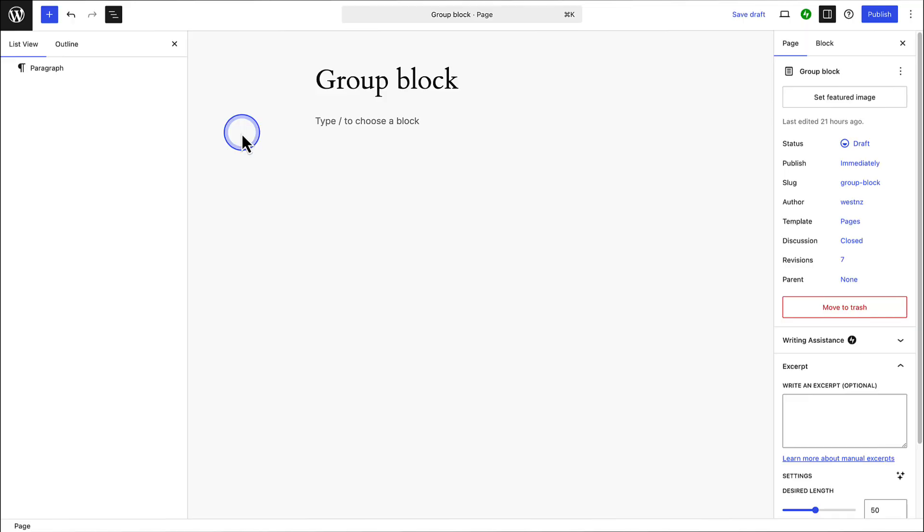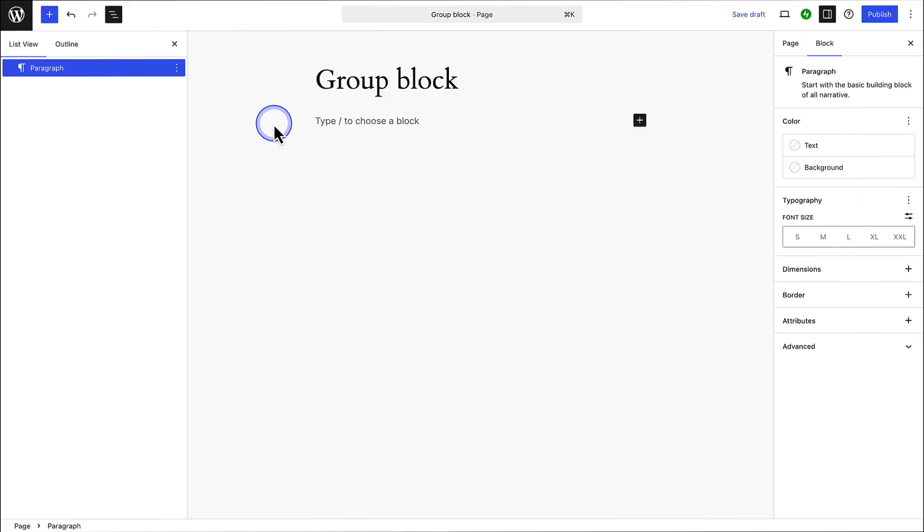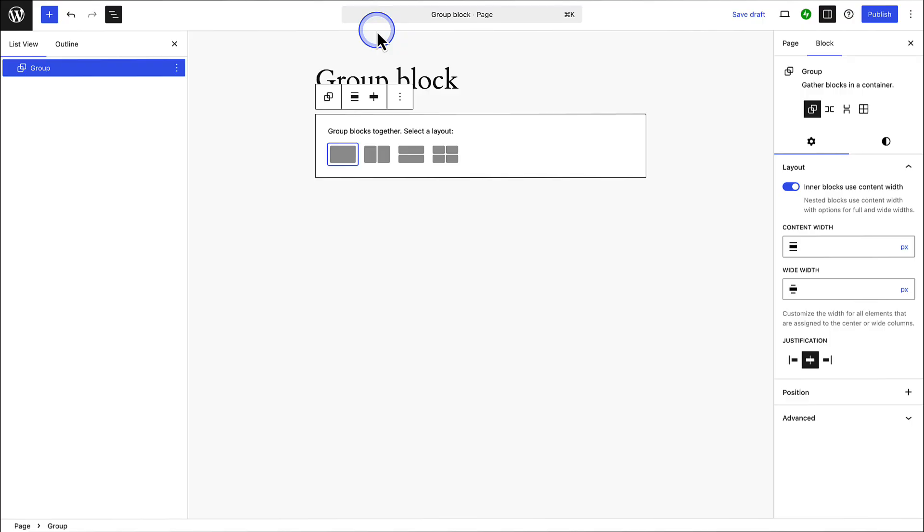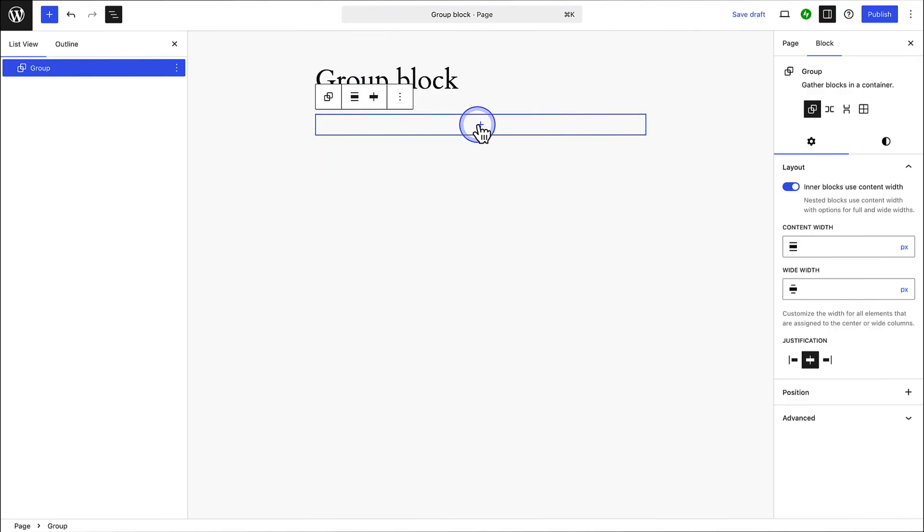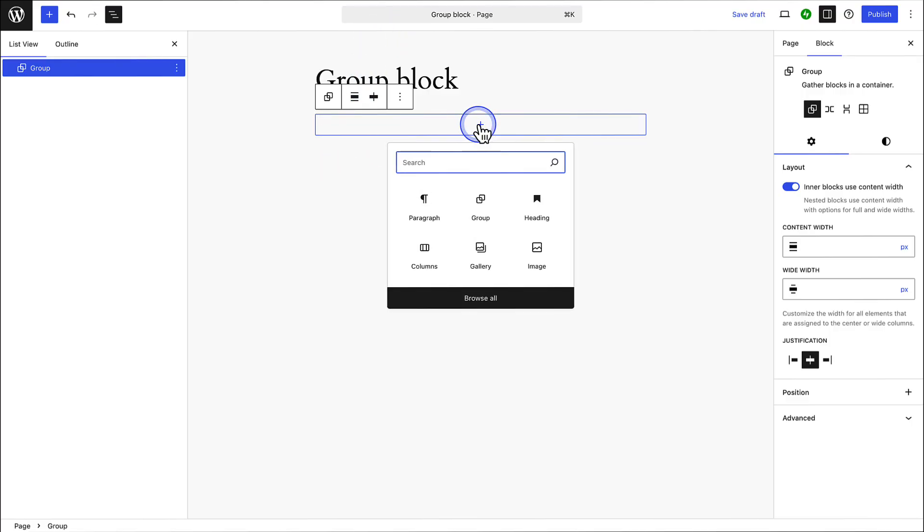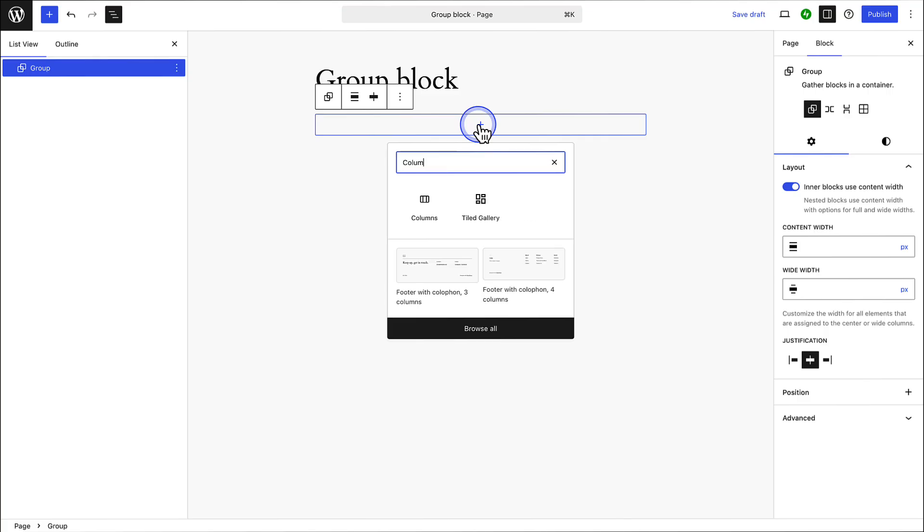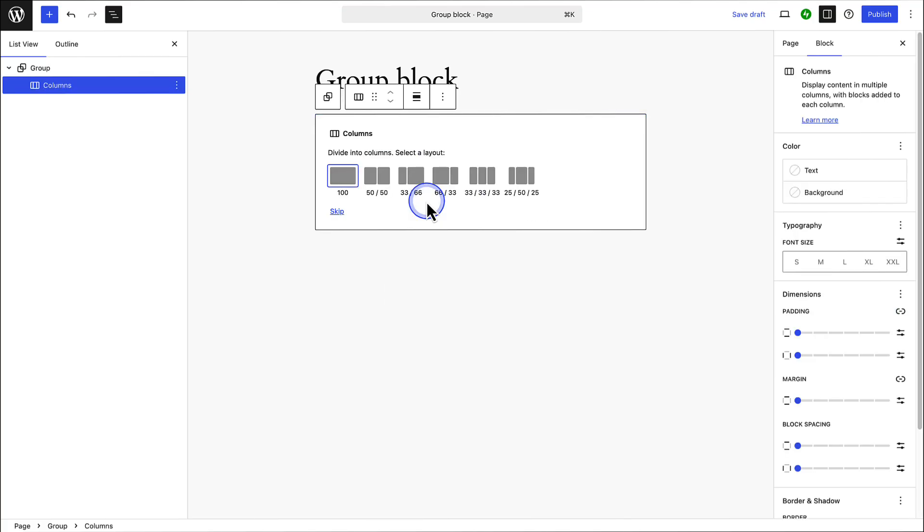Next, let's look at how you can use the group block to create a structured and clean layout. Let's add a group block by typing forward slash, group, and then inserting the block. And then we will select the main container block. Followed by inserting a columns block, and selecting two equal columns.